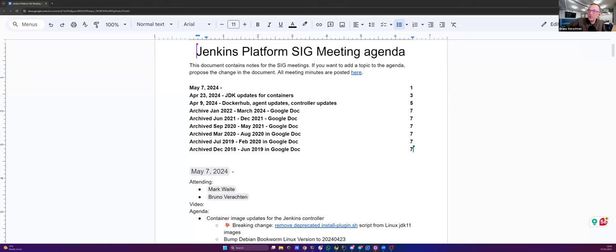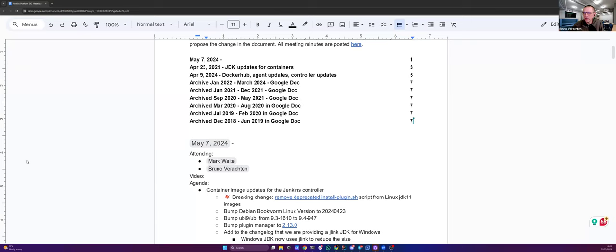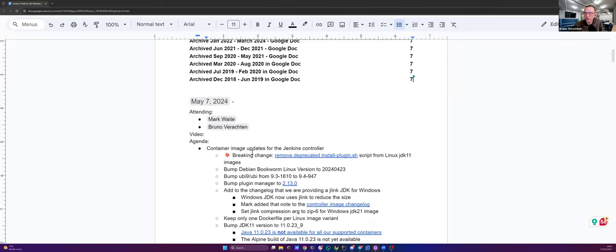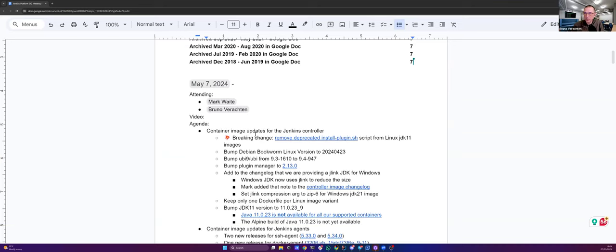Hello, everyone. This is the Jenkins platform SIG meeting. Today we're on the 7th of May, 2024. Today around the table, just the two of us: Mark Wade and myself, Bruno Veraget. And if anybody showed up, we'll welcome them.